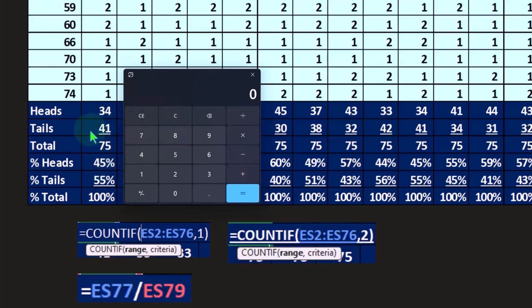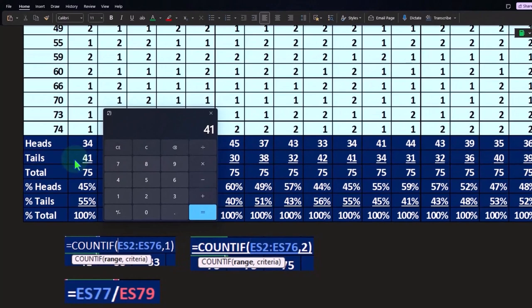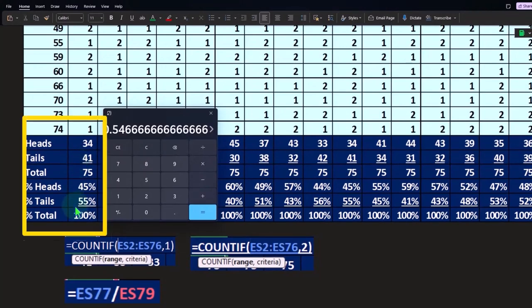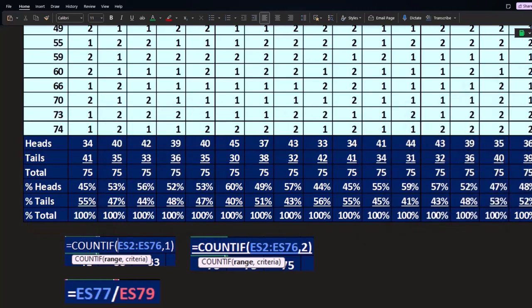That comes out to about 45%, 45.33. I could do the same for the tails: 41 divided by the total 75 gives us 54.66. 45 plus 55 is 100%, which is our double check that we have done things correctly.